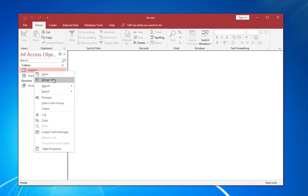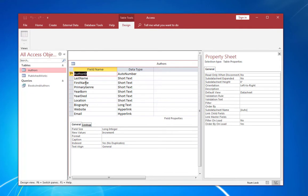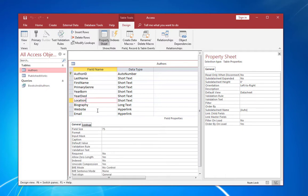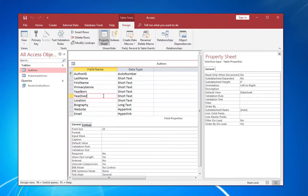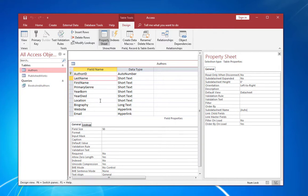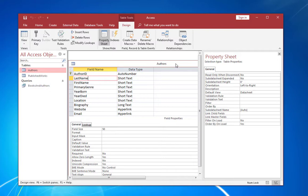First, we have the authors. I'll open that in design view here. And you can see that it contains fields for most of the things you'd expect to see for an author in a library database, the name, primary genre, the year they were born and perhaps died, where they're located, and maybe some contact information as well. Now Access is a relational database system. And the reason it's called this is because data is grouped into tables which are also called relations. And every field within the table is supposed to relate to the subject of the table, in this case authors. That subject is also referred to as an entity within the database.